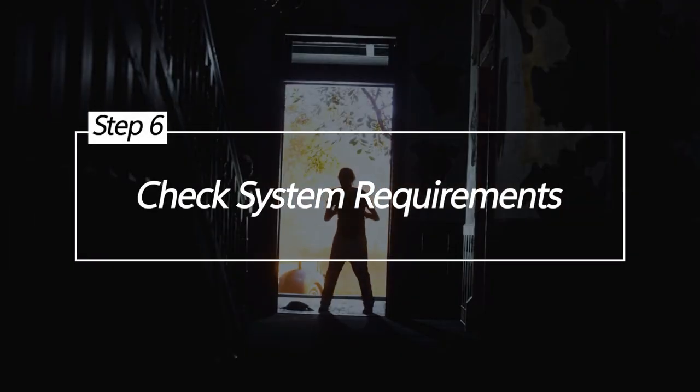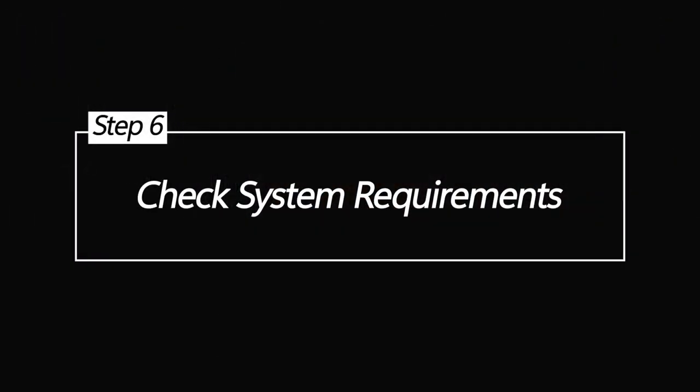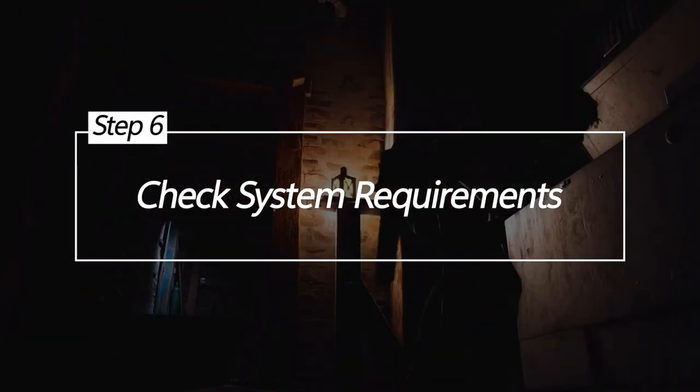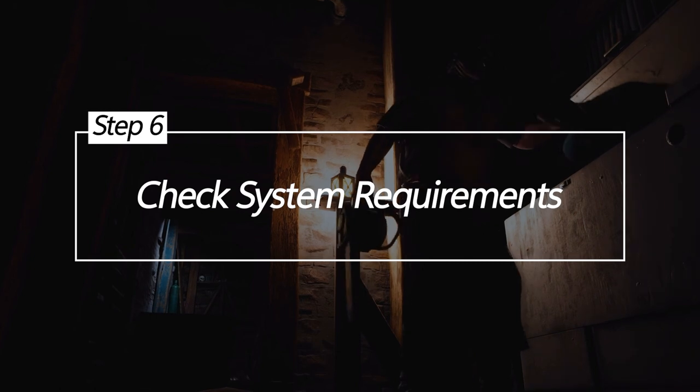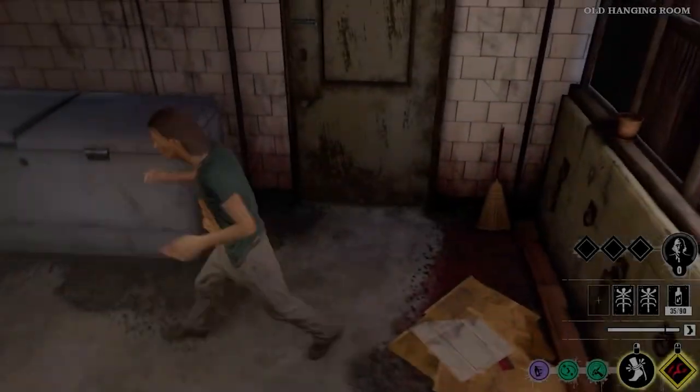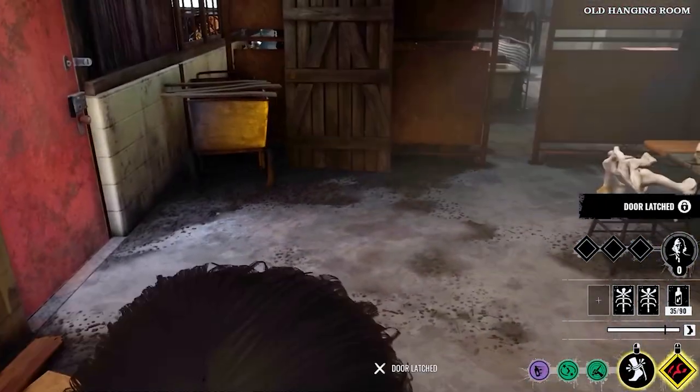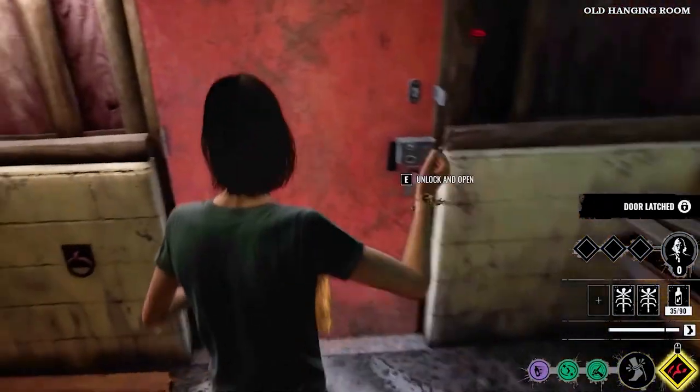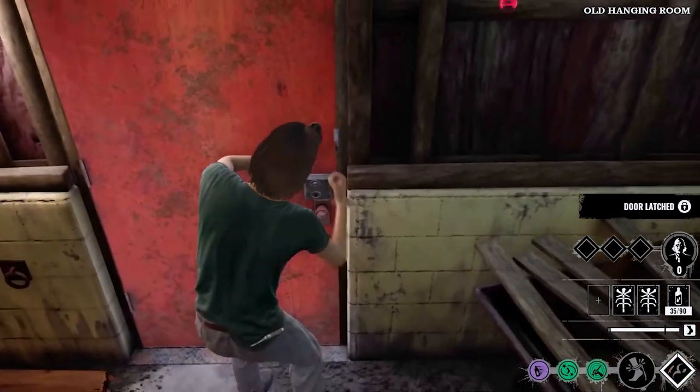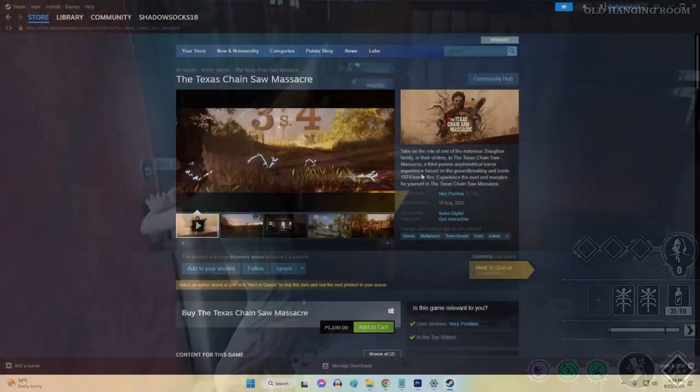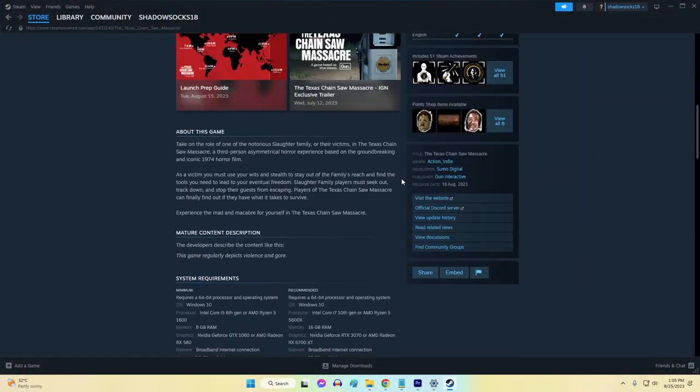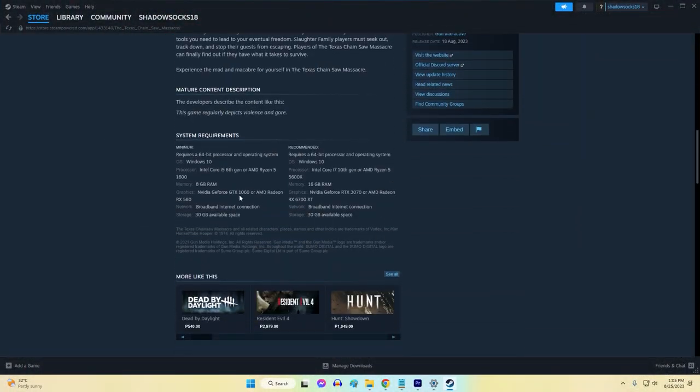Check System Requirements. Before diving deeper into troubleshooting, it's crucial to ensure your PC meets the minimum system requirements for the game. Inadequate hardware might be the root cause of launch problems.